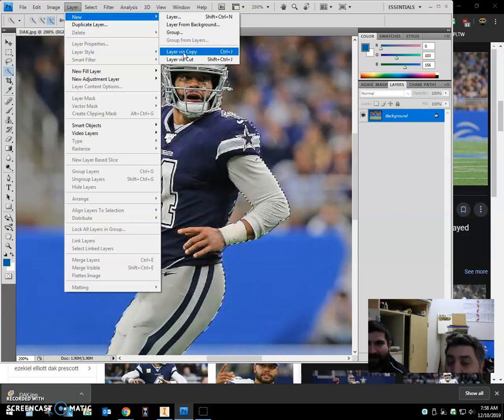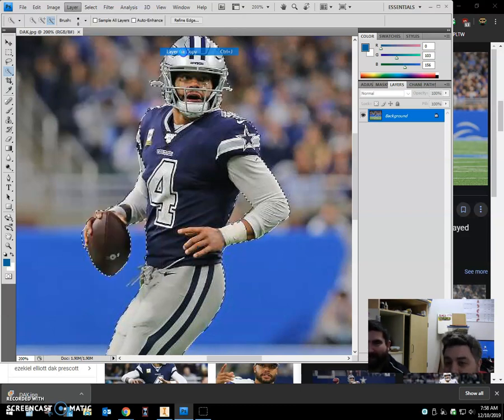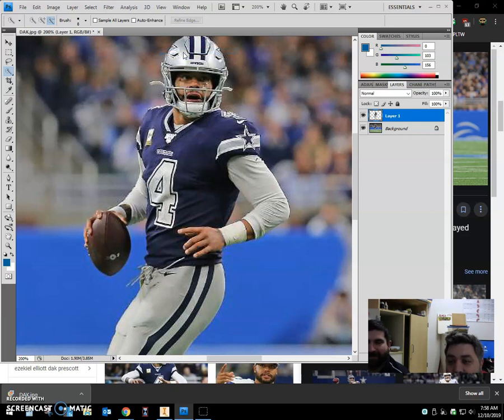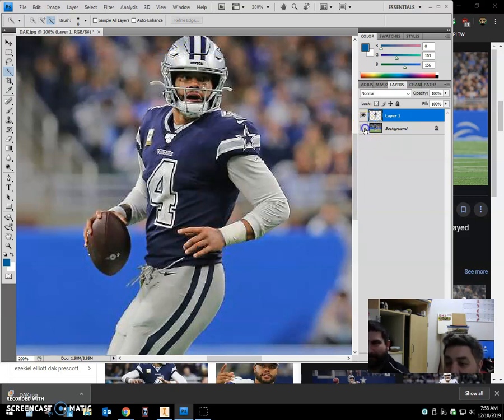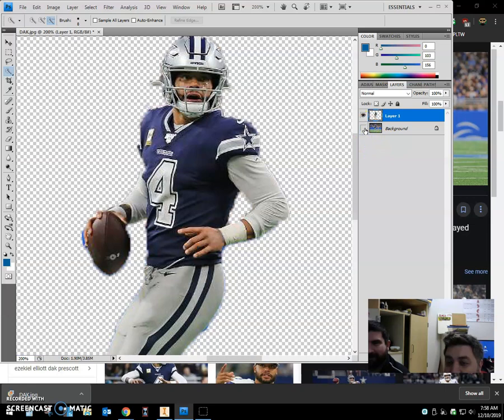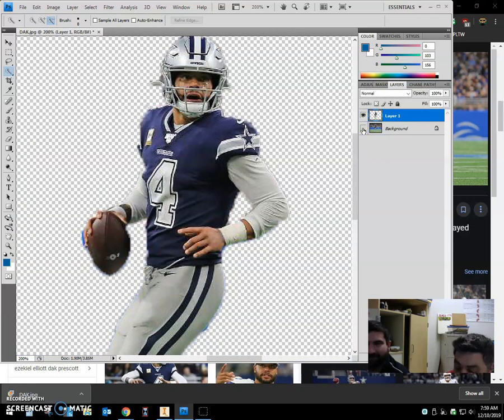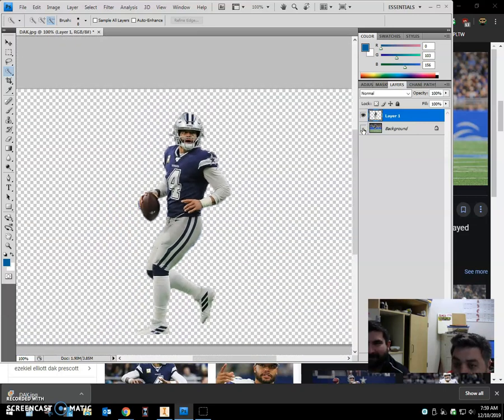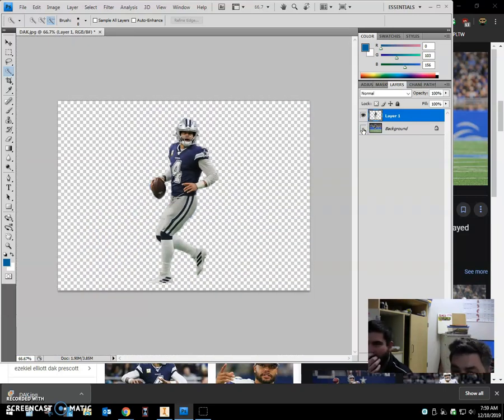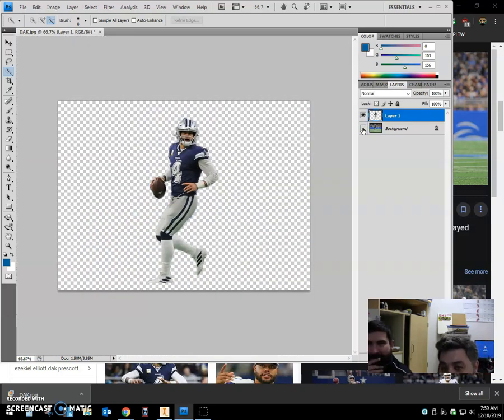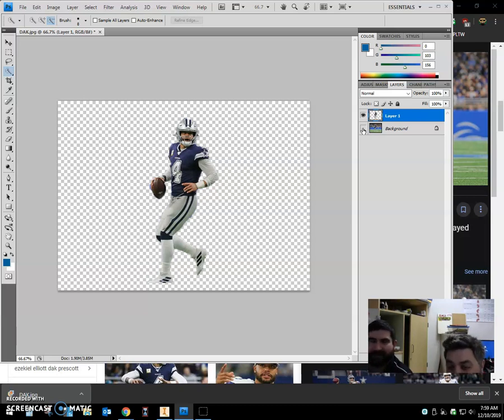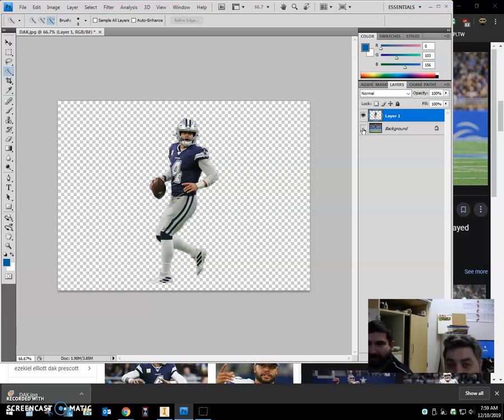All right, now when you do that, it looks like nothing happened to your picture, but look over on the right at the layers and you'll see each layer has an eyeball. Coach D is gonna poke the background in the eyeball so we can't see it. And now look at that, you got Dak Prescott all by himself and you have the checkerboard background. That means it's completely blank, so now you could take this picture and do all kinds of cool stuff with it. So we're gonna go ahead and save this as a PNG, and that stands for Portable Network Graphic.